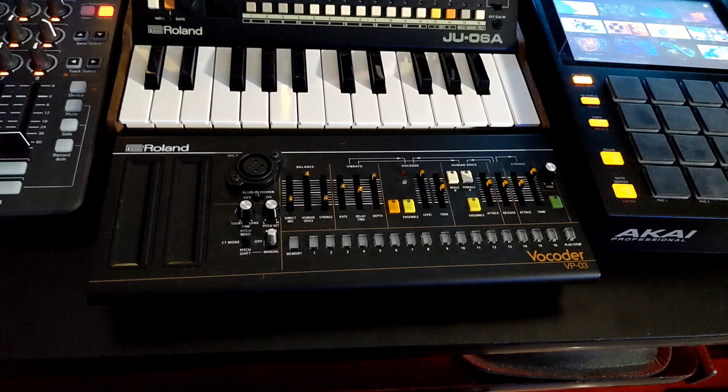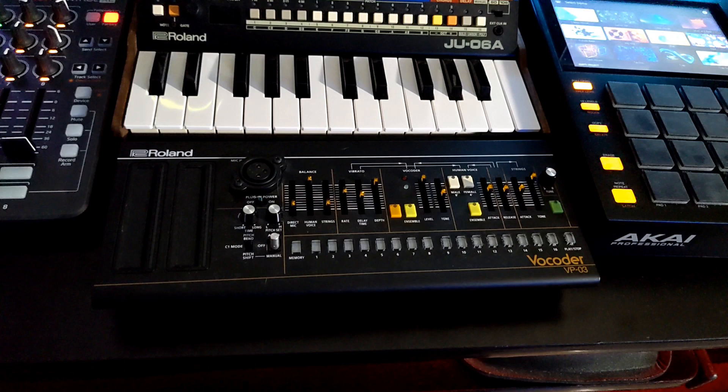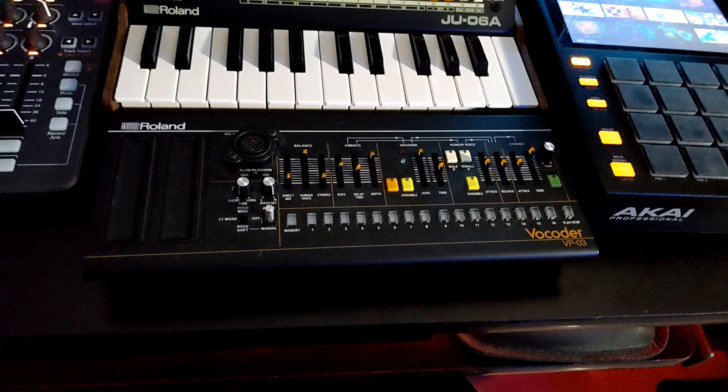I've got that programmed to work with my DAW with the faders and all those knobs and everything. A couple synths here. I've got my boutique VP03, favorite vocoder I've ever had.